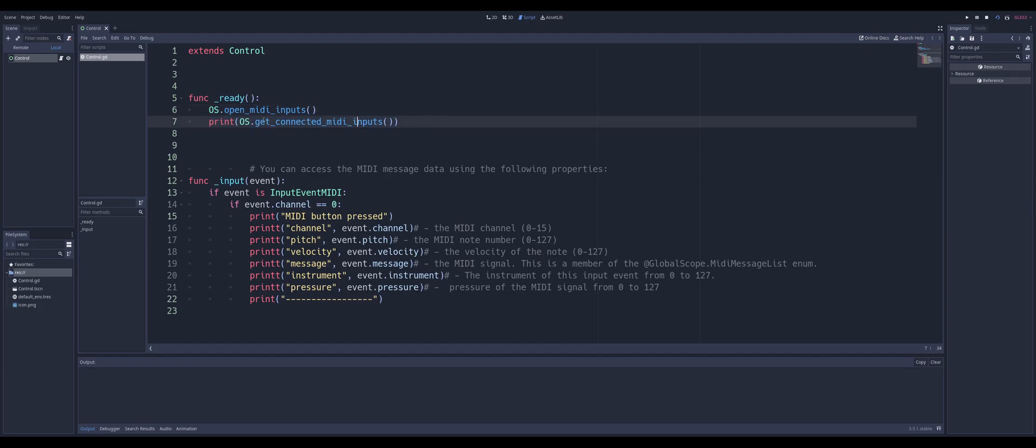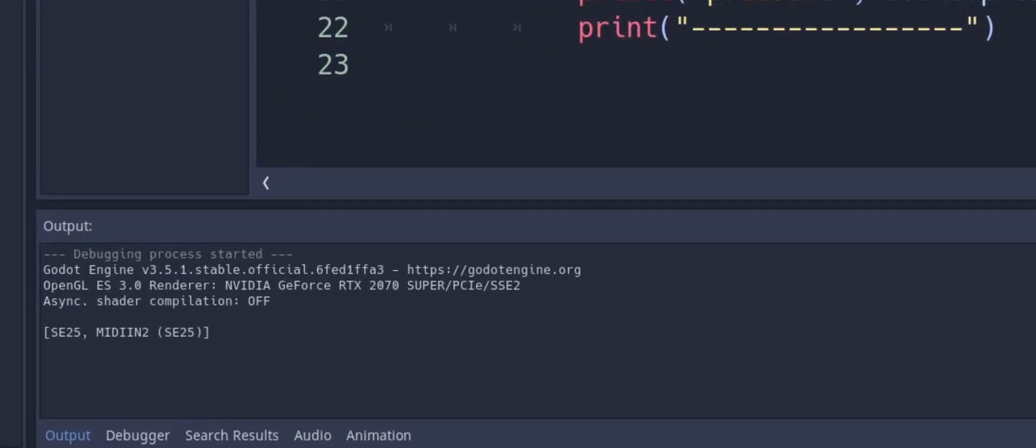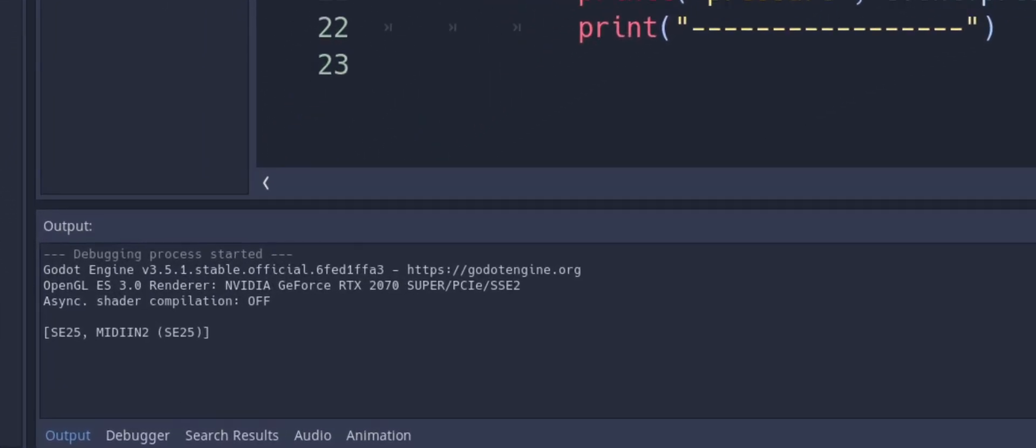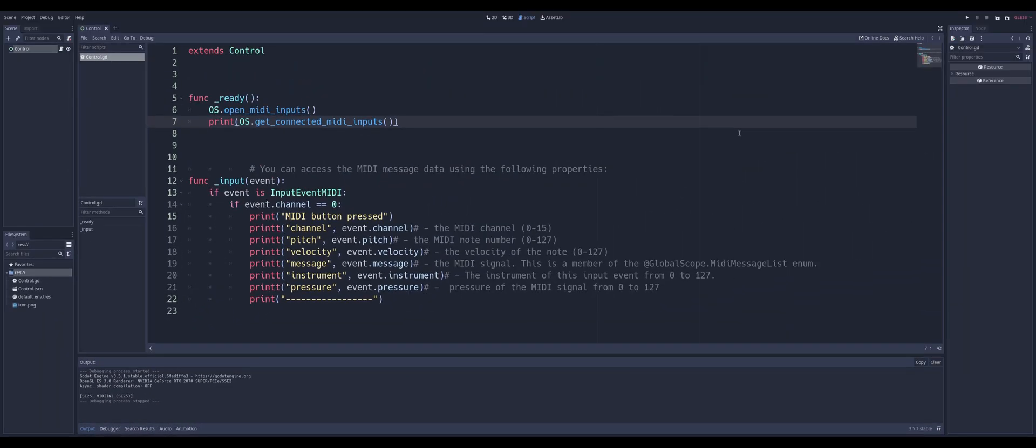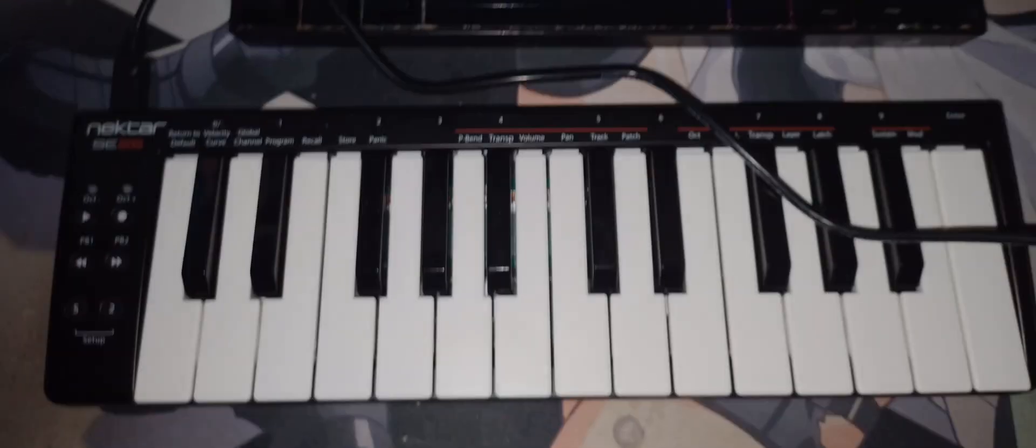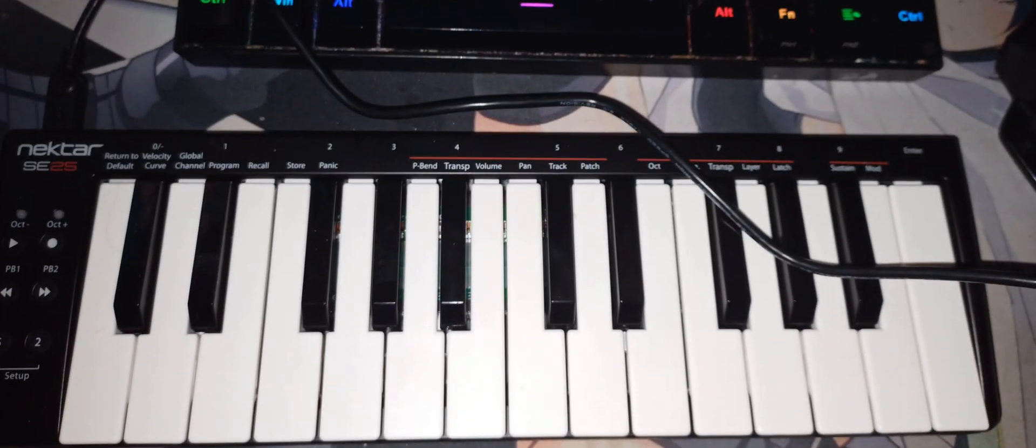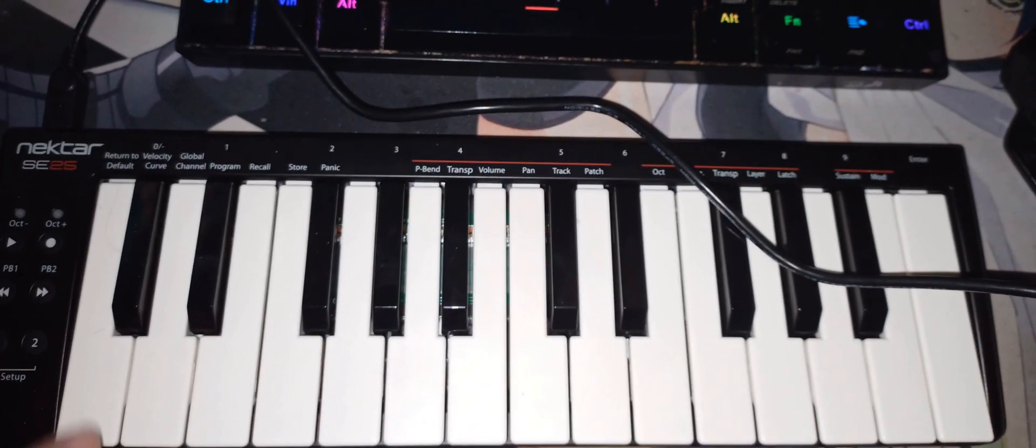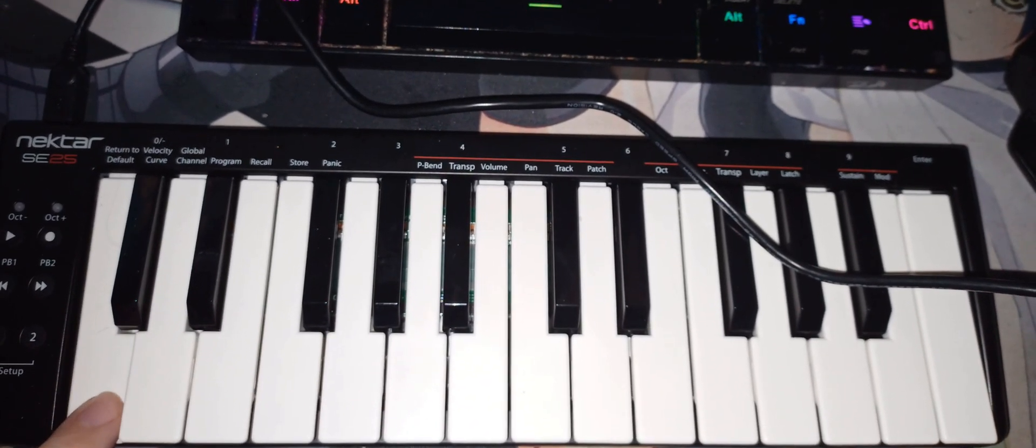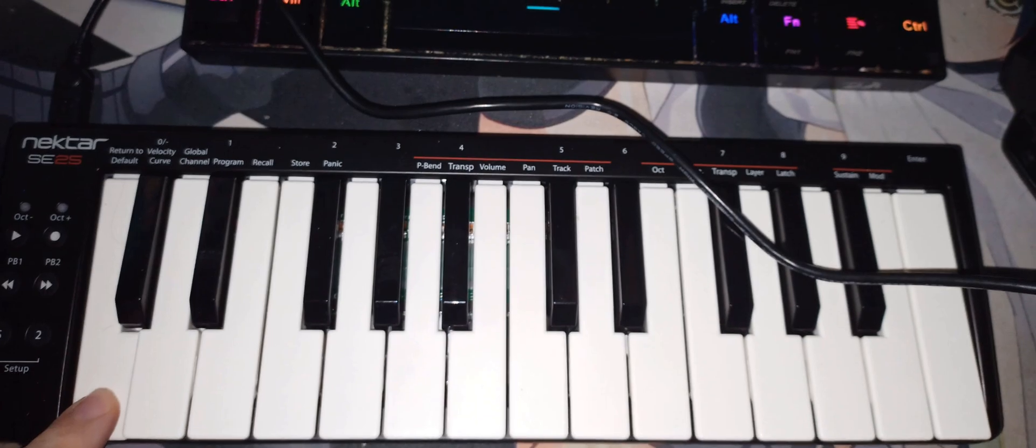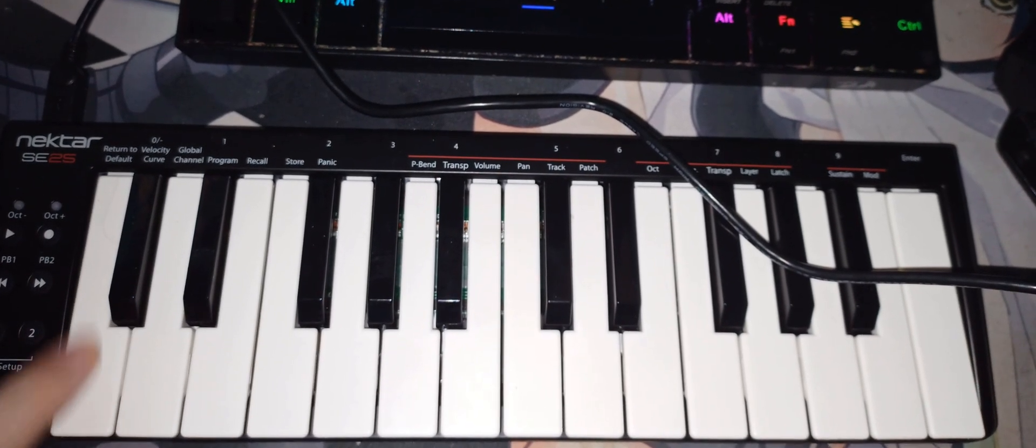If you would like, you can go ahead and print out what these inputs are, and you can see that down there in the corner. Now you see I have an SE25, that is the model of what this is, and the brand is a Nectar.